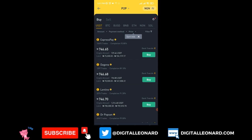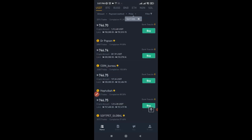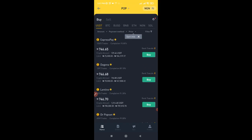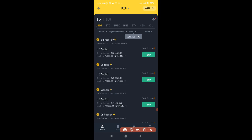One person is selling at 746.68, another at 746.70 and so on — the more you scroll down the more the price continues to go up. On the P2P buy tab, the people ranking first have the lowest price in the market. Conversely, on the sell tab the person at the top has the highest price, and the more you scroll down the more the price decreases.